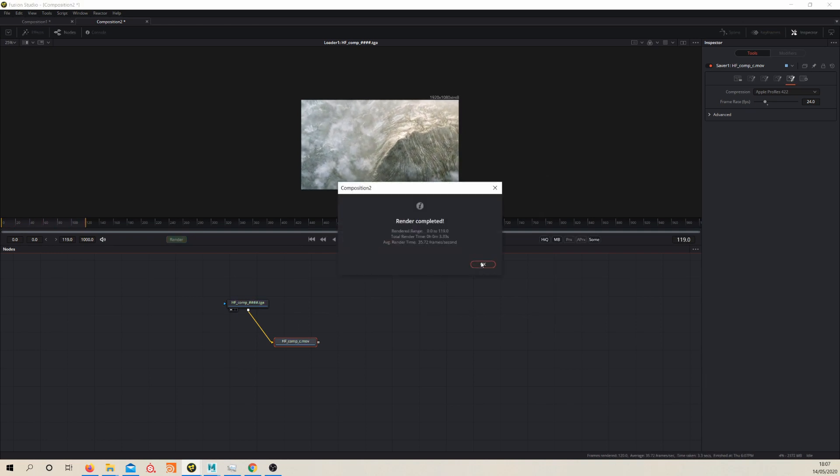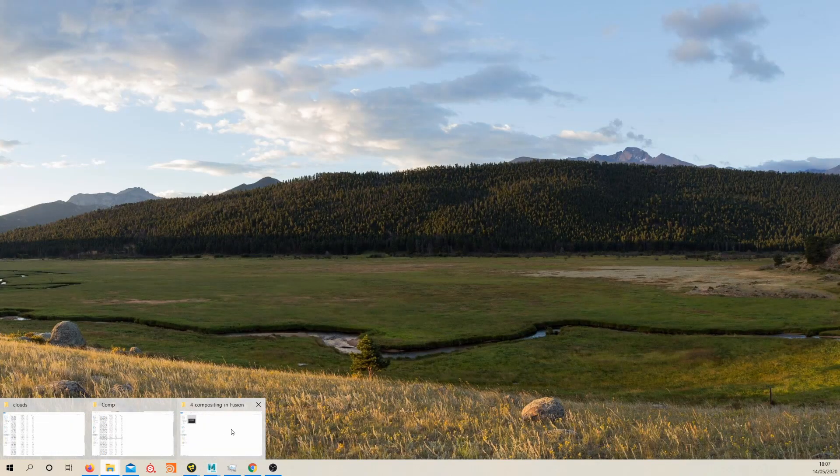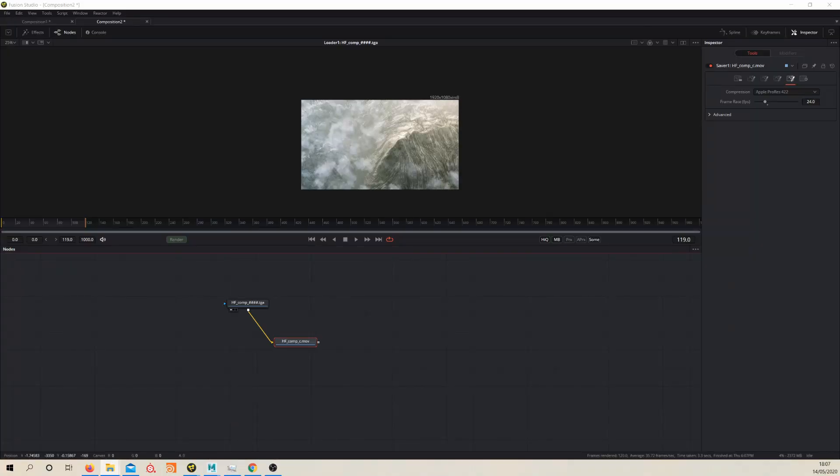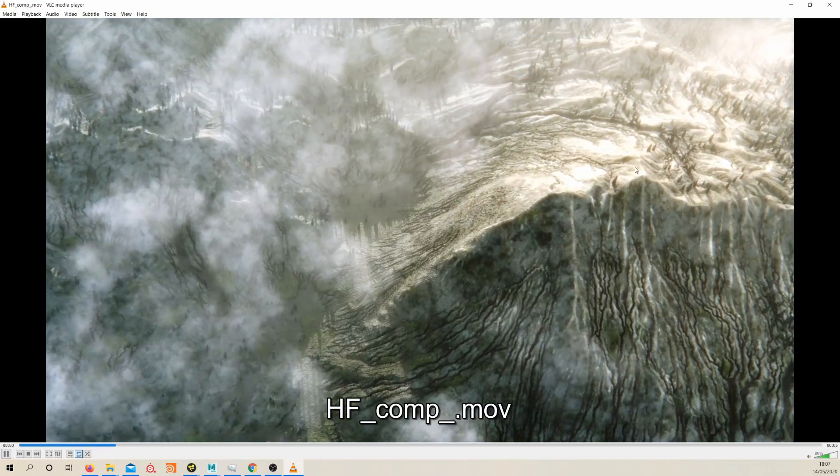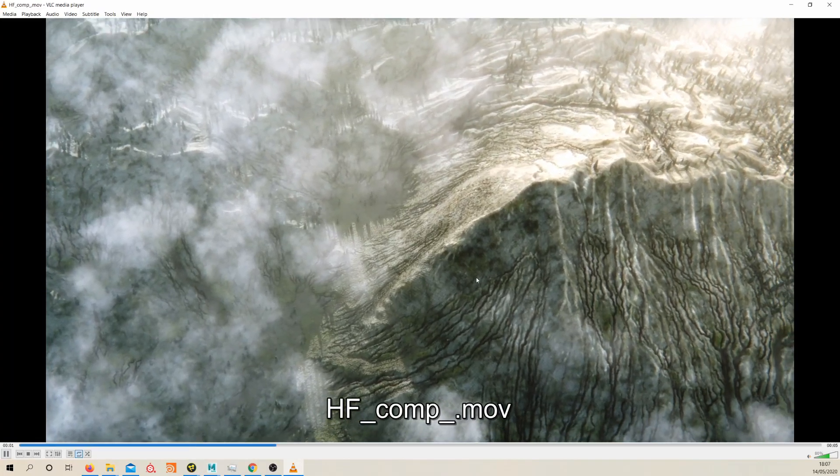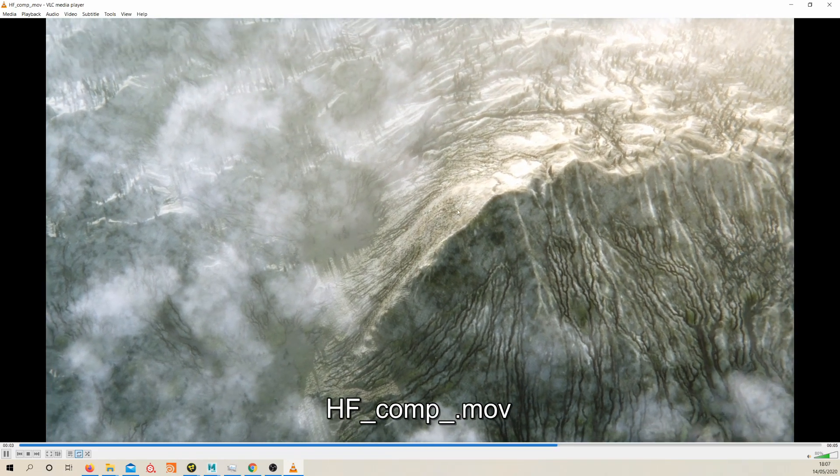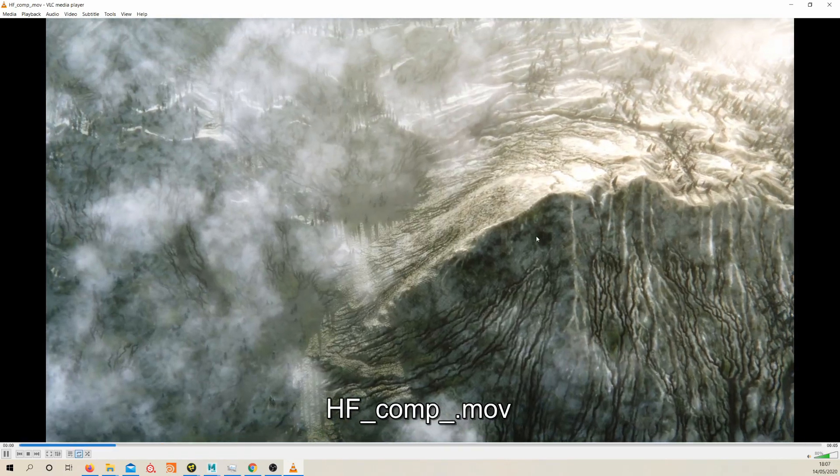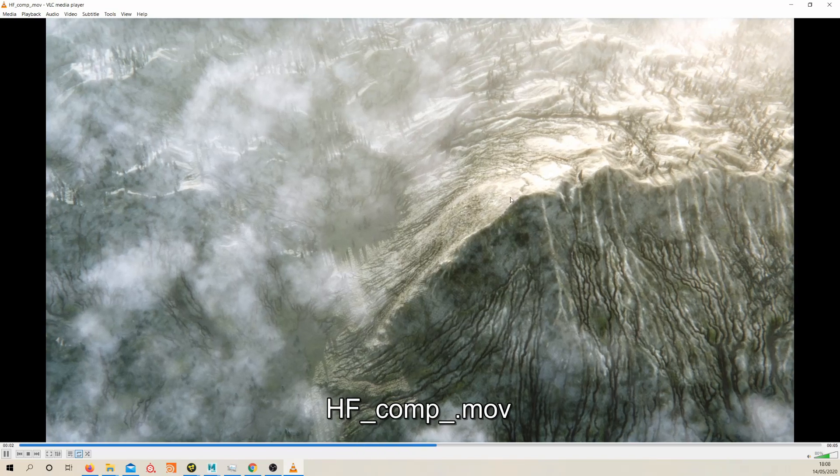There we have it. Let's take a look at our final render. Here we have it, the final render. As I said before, it would have been nice to increase our sub-Ds because we've got a little bit of this artifacting here.